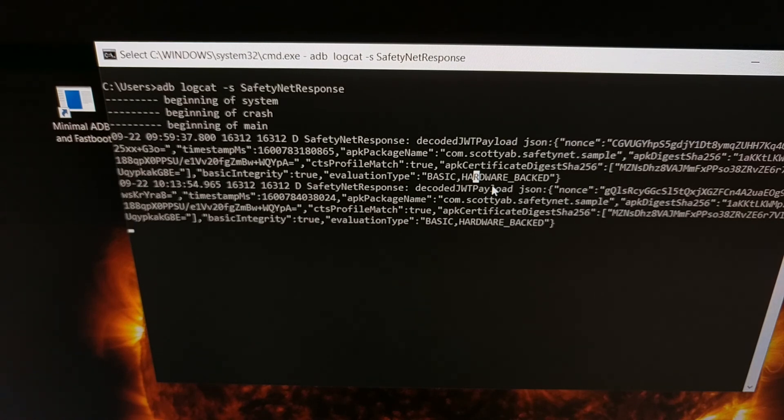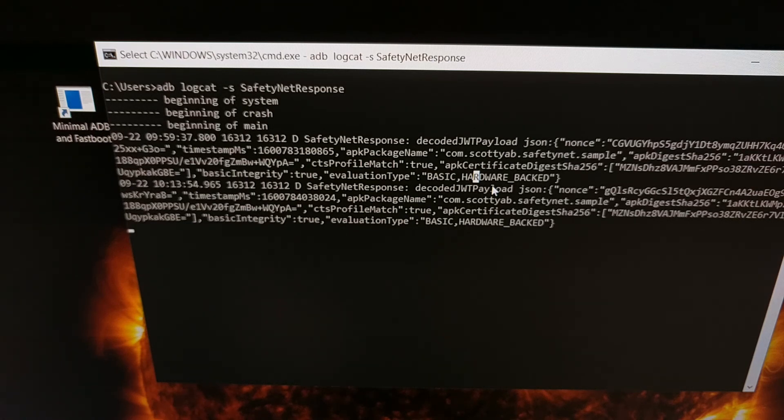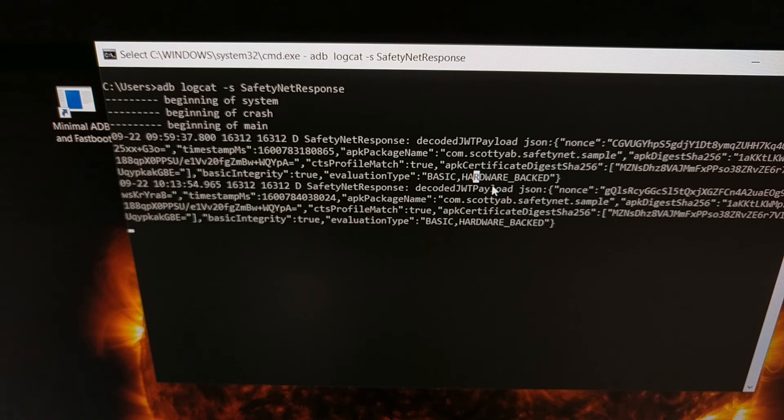So there you have it. That is how to find out which method of safety net checks your Android device is currently using.